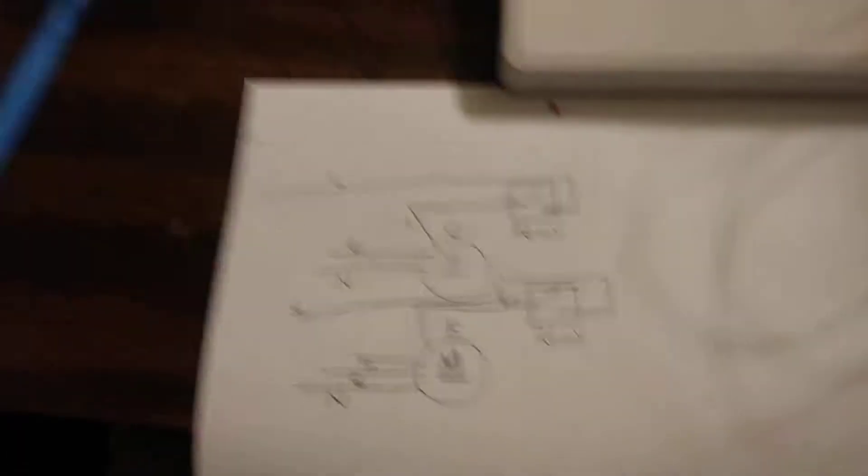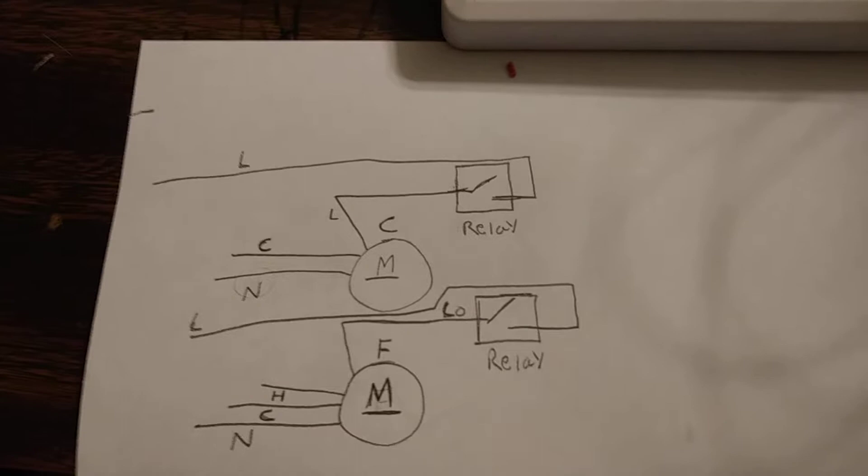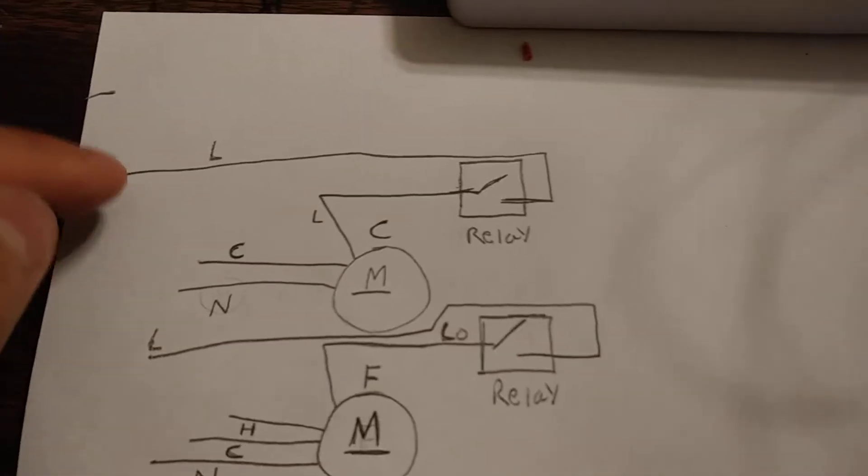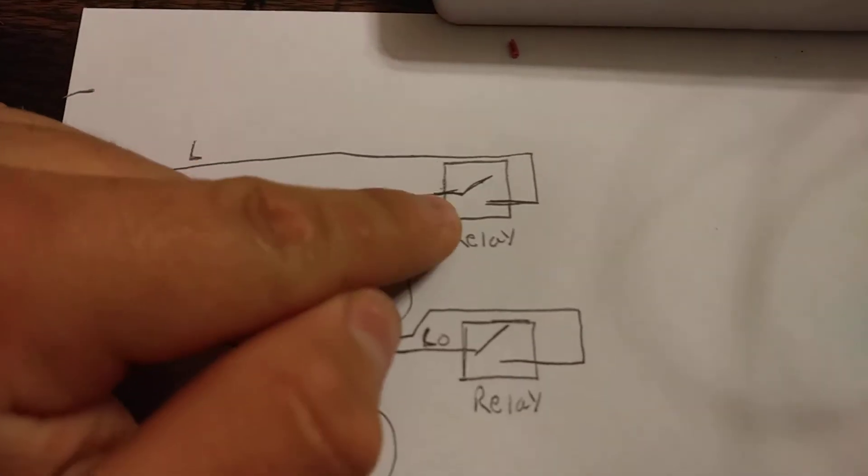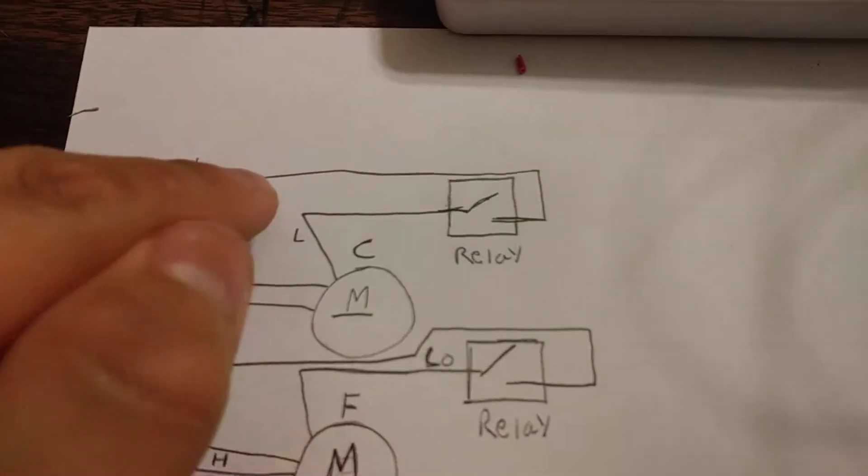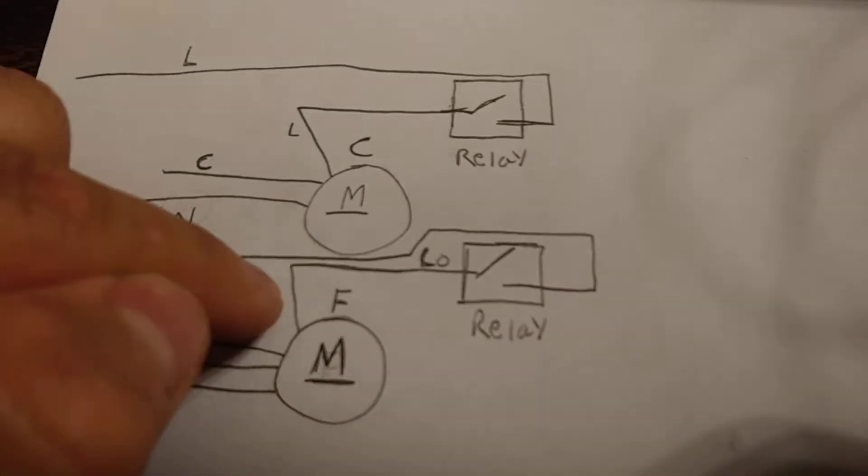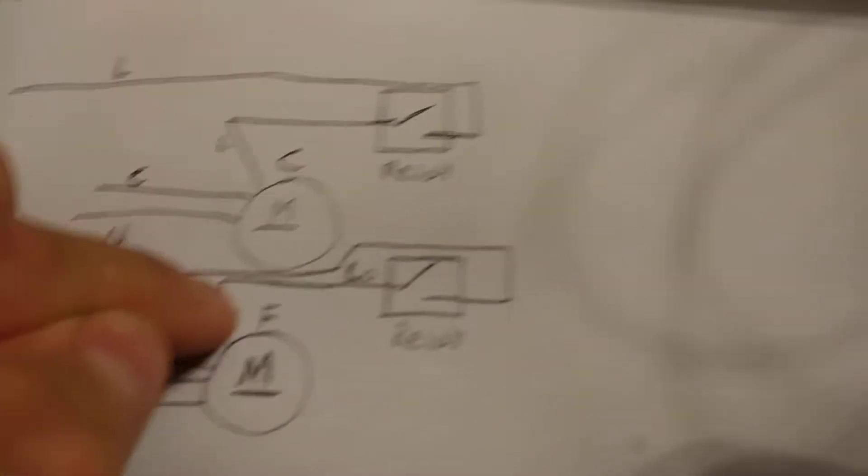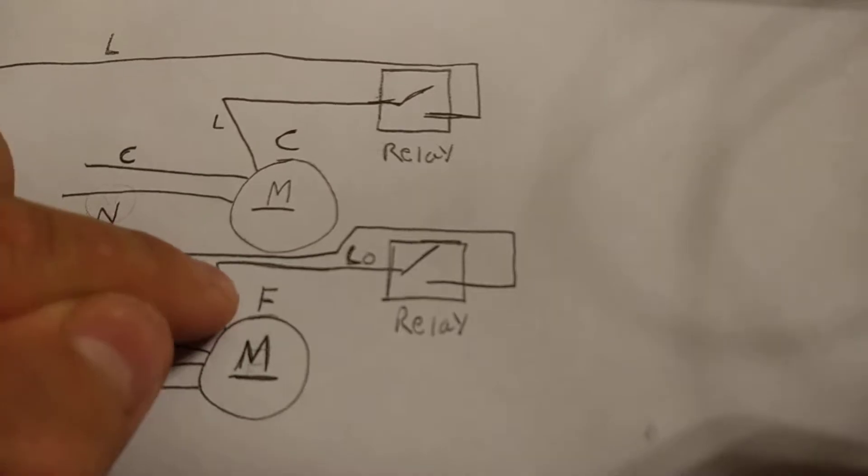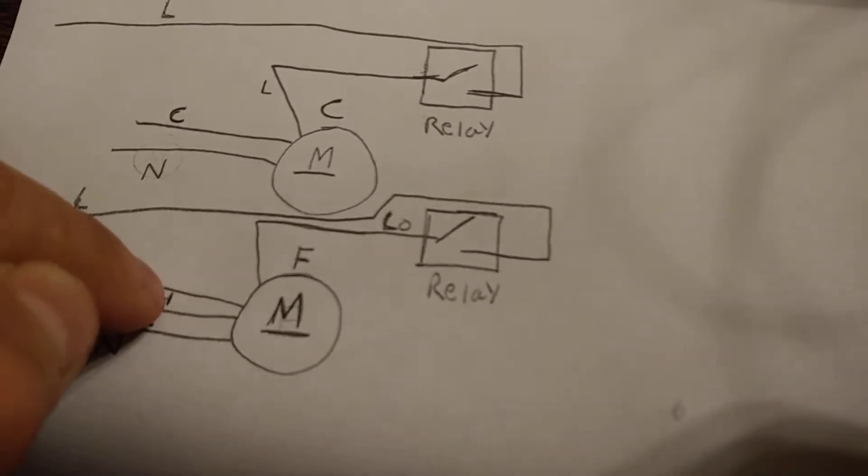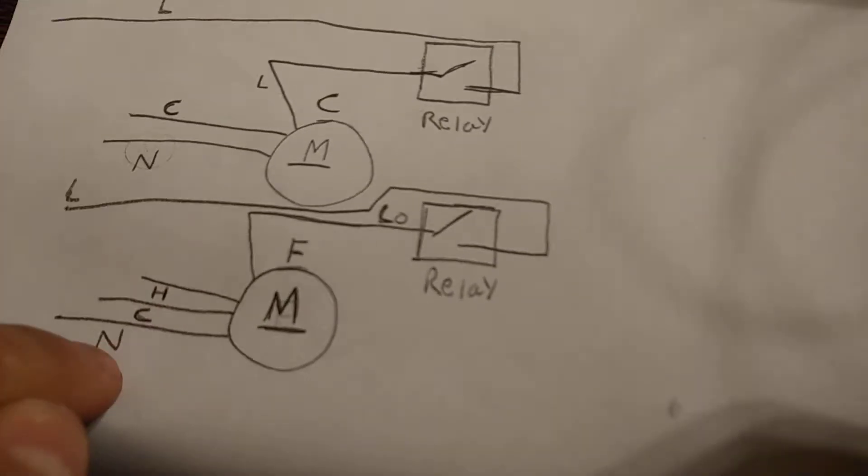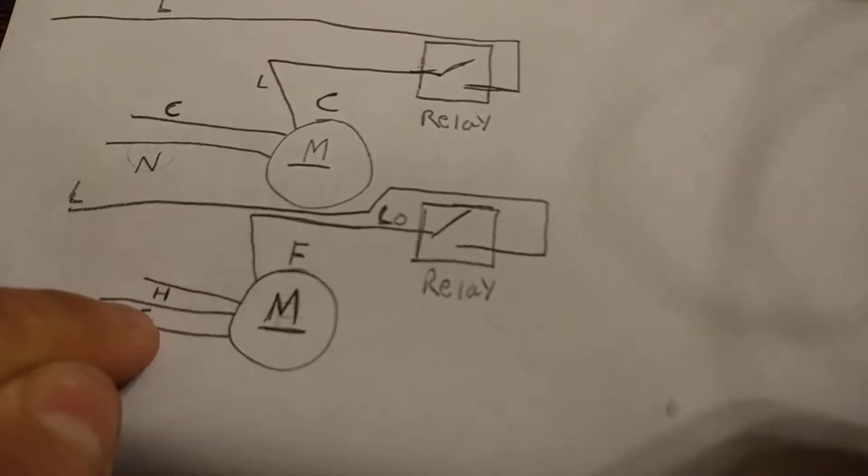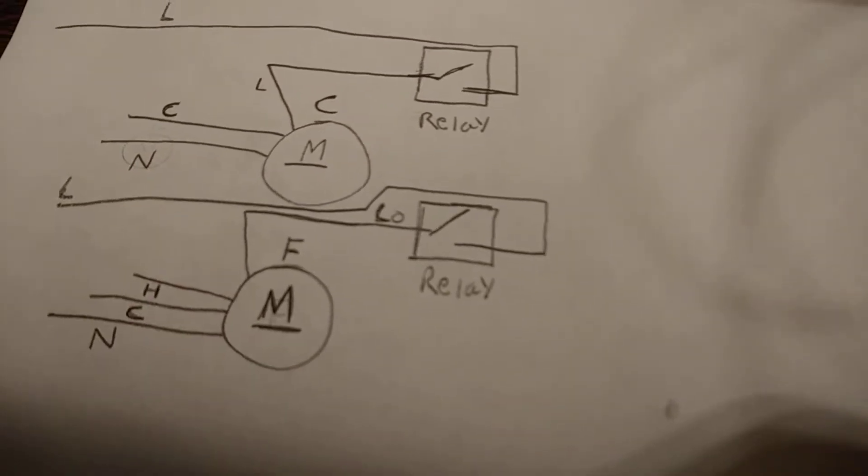Okay, here's the schematic, kind of sloppy. But as you can see here, you're gonna have the line side going through the one end of the relay out the other. And then you're gonna take the fan, the same thing on the line side. But this is low on the fan, and then I got a high here. But this is neutral, this goes with the capacitor.